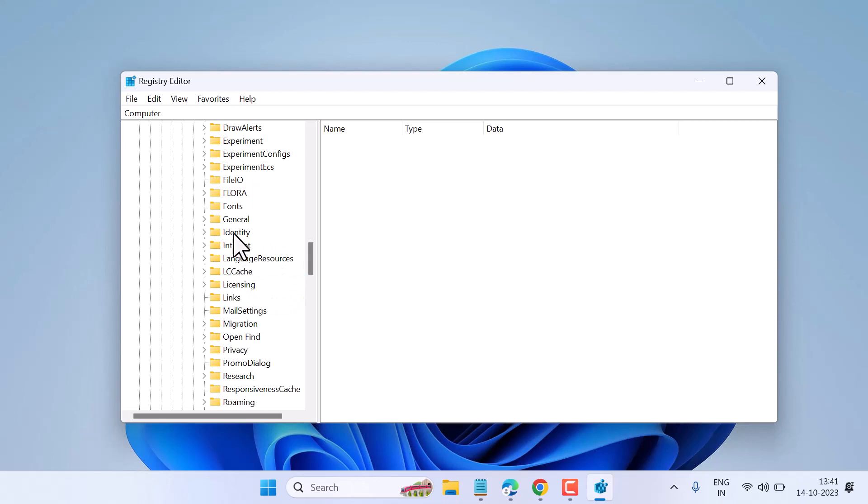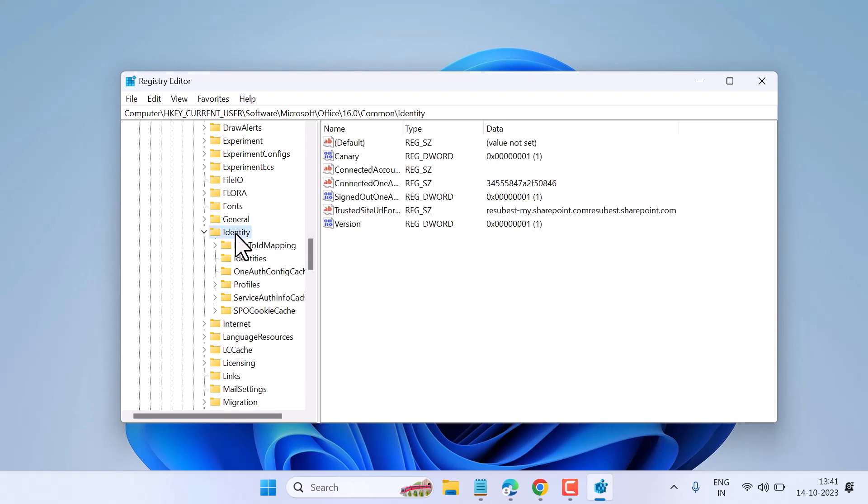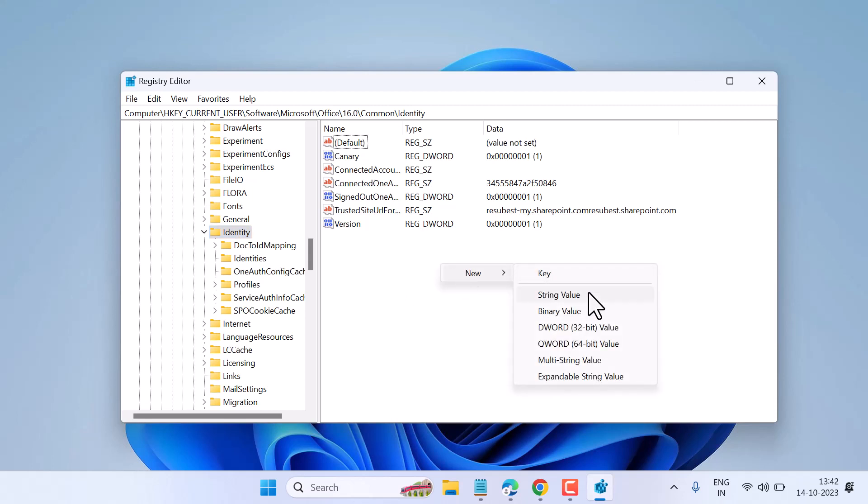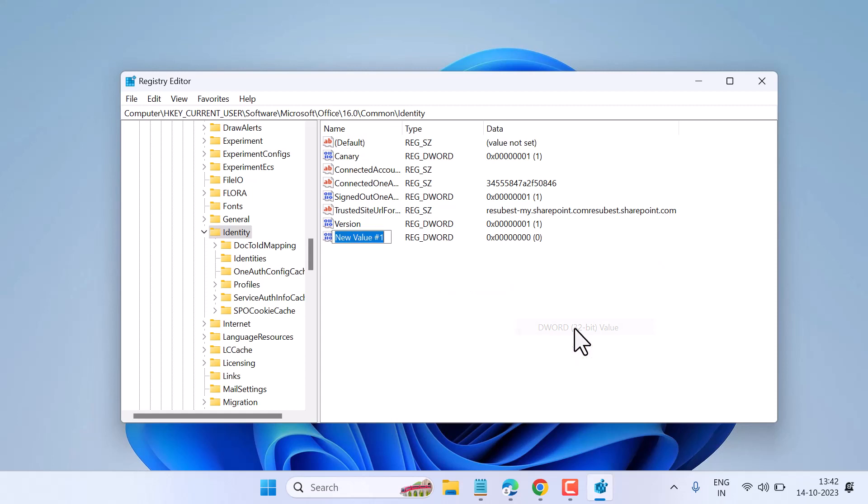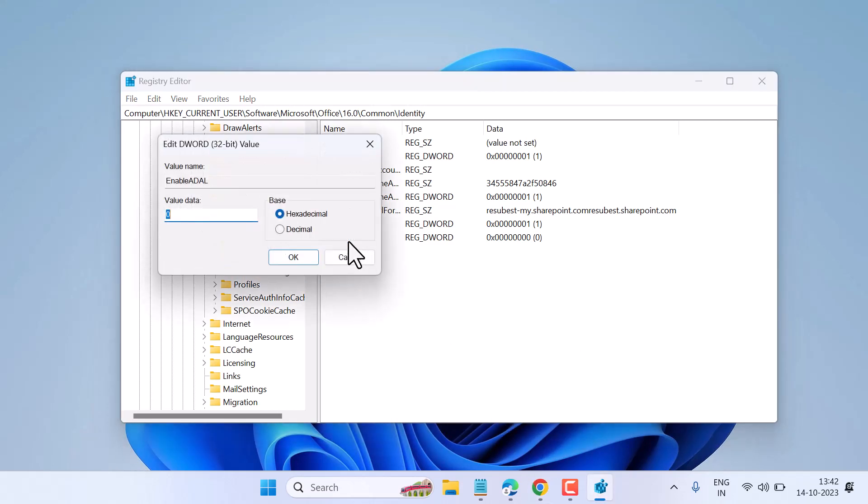Right-click anywhere, select New, then DWORD 32-bit Value. Type 'EnableADAL' as the name. Double-click on it and set the value data to 0, then click OK.